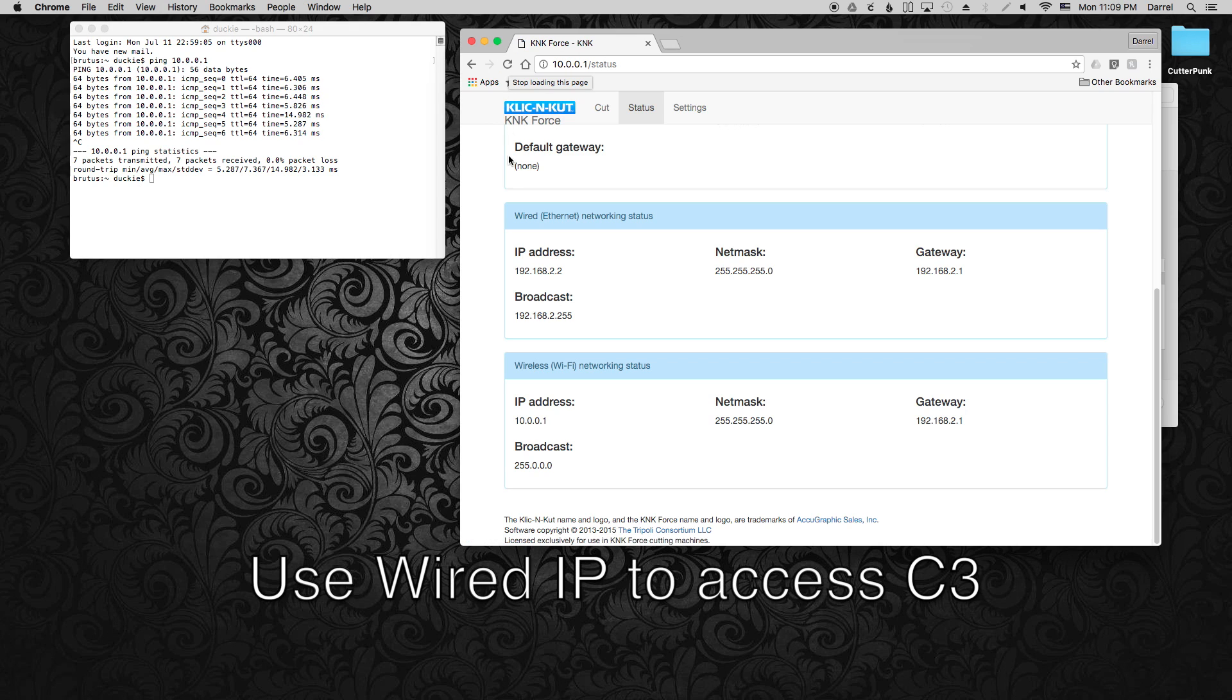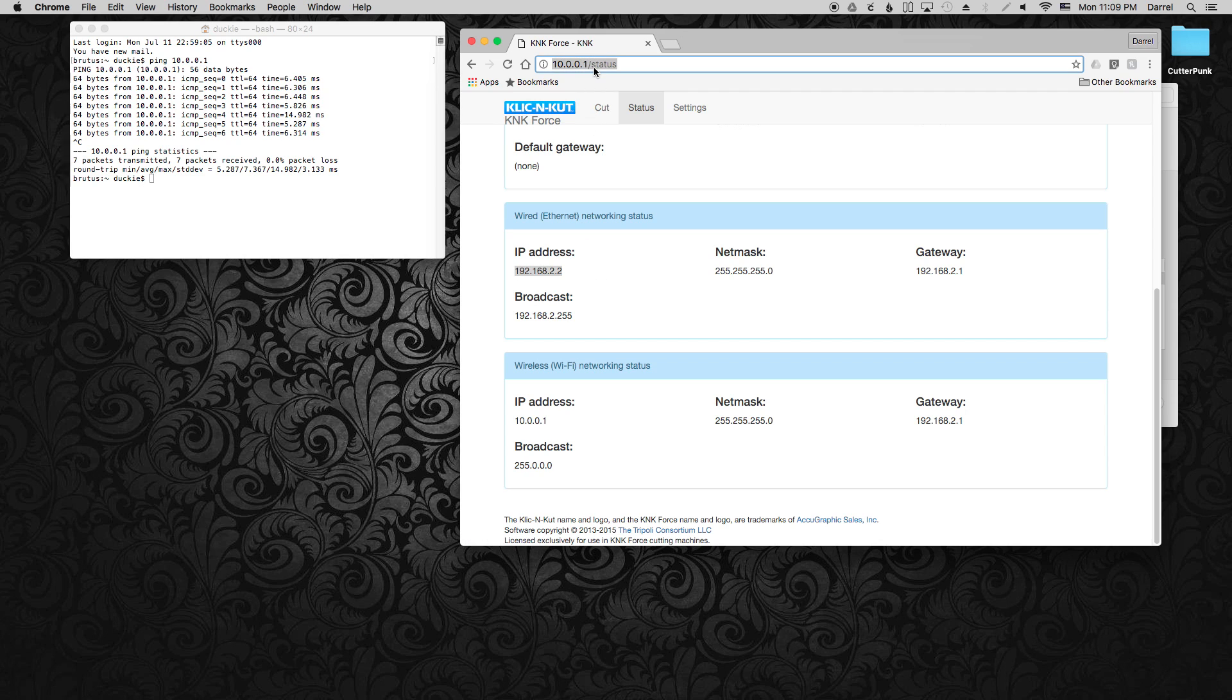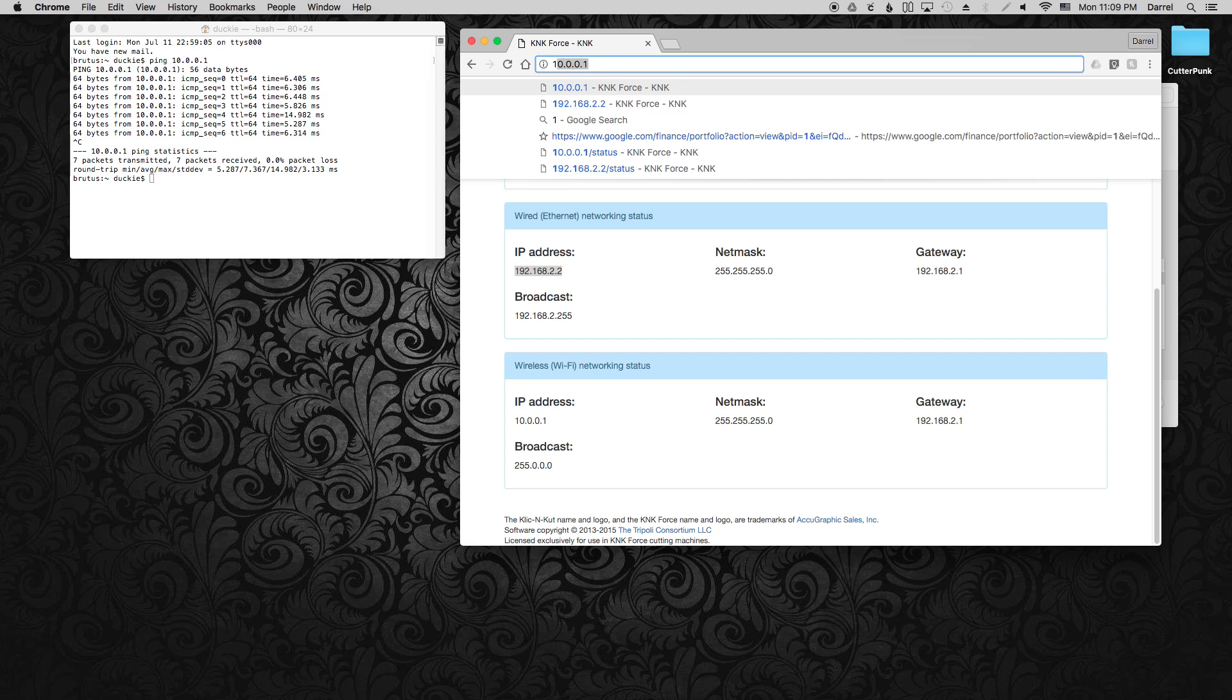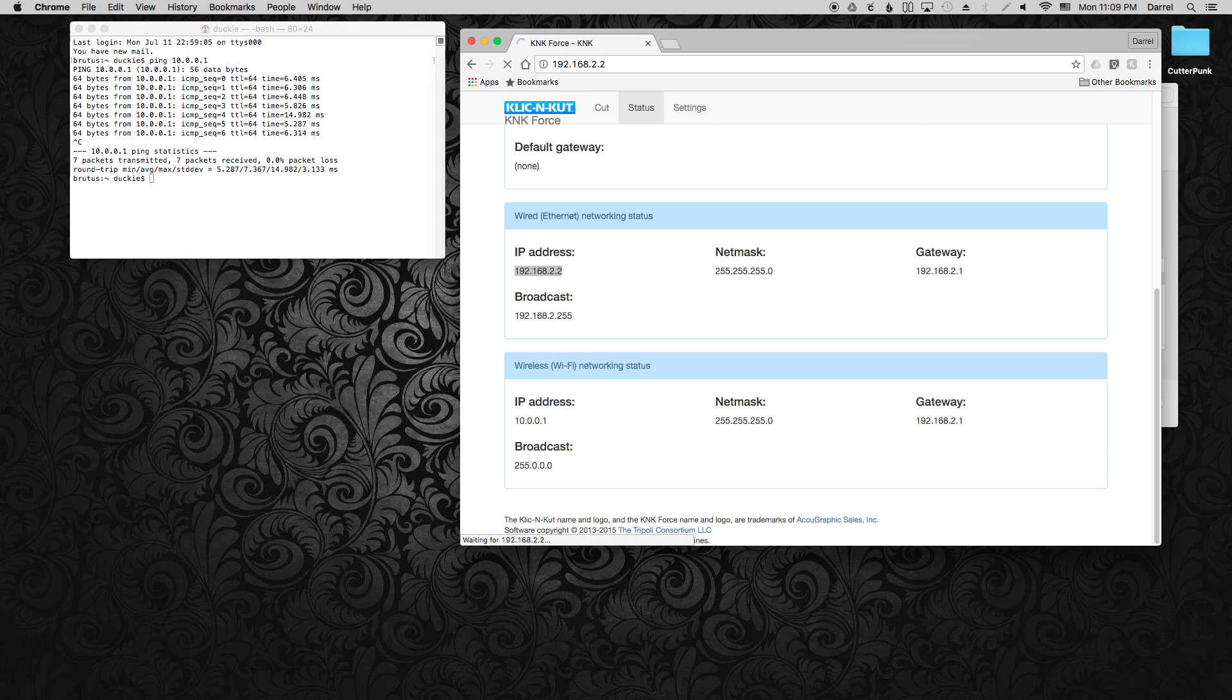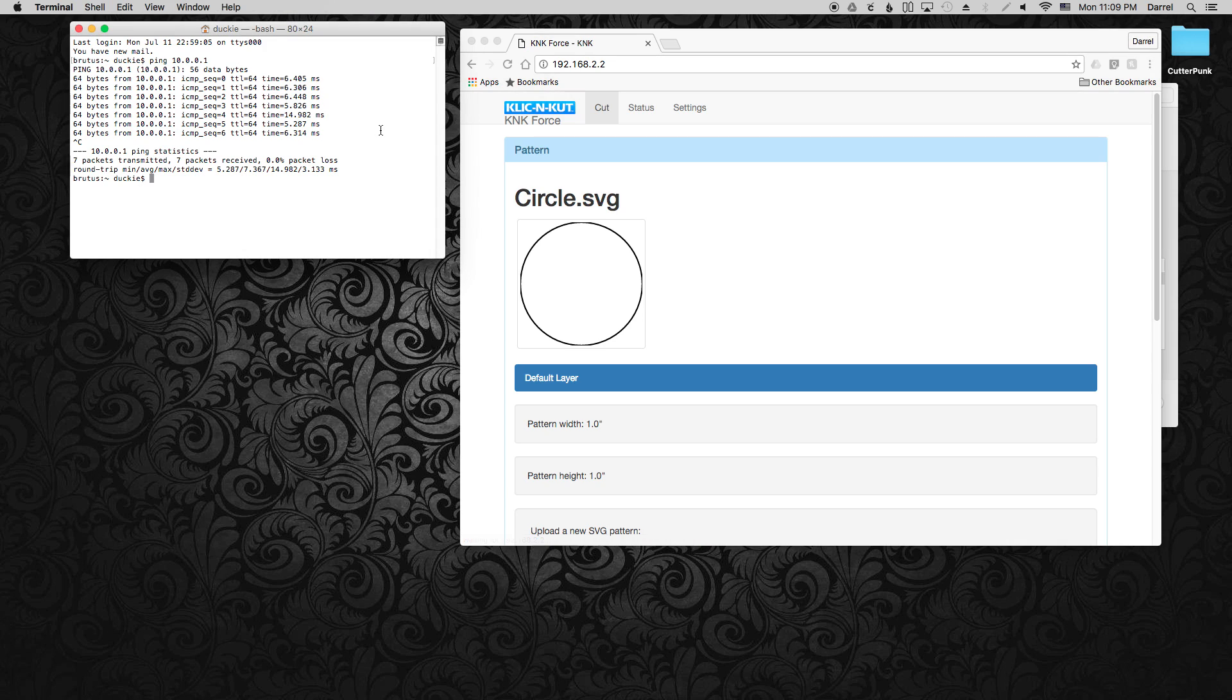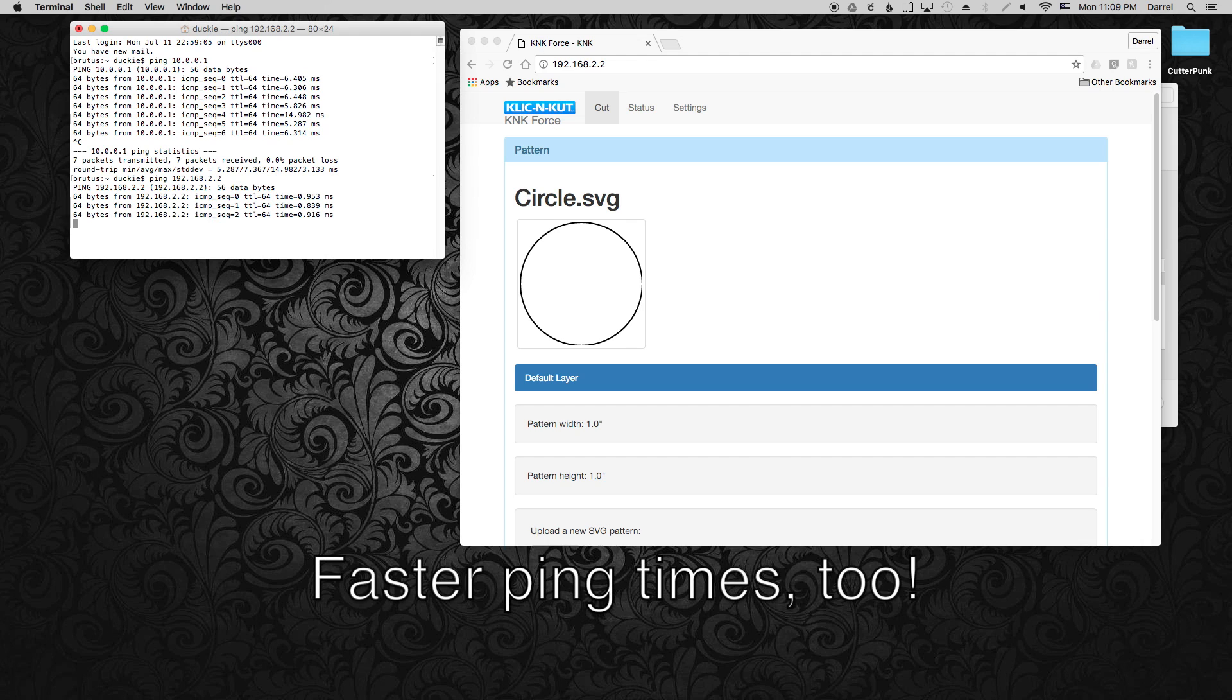Alright, so we got one, now use that to access C3 over the wire connection. And looks like that works. So let's go ahead and try pinging that IP address and see if the times differ. And yes they do, quite a bit faster.